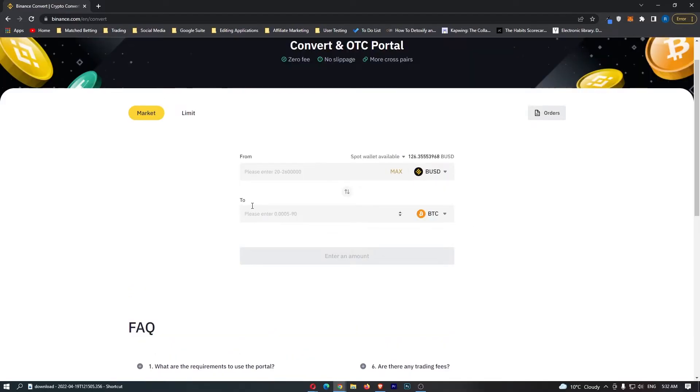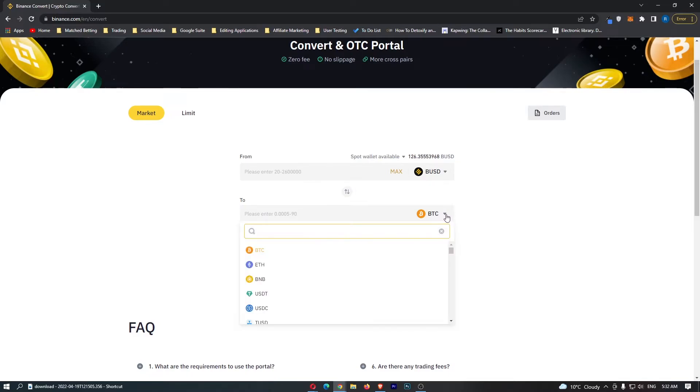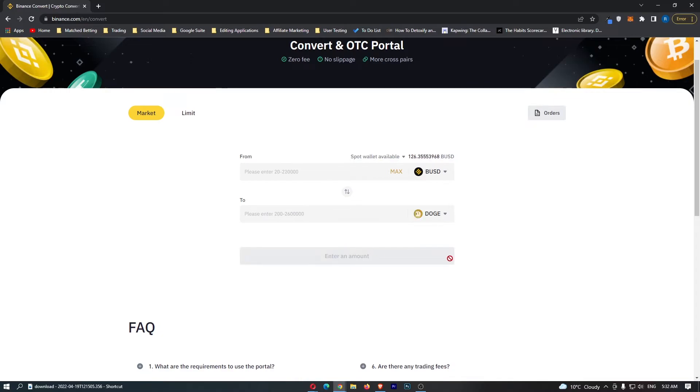Once you have done this, you can come to this second drop-down menu, click on this right here, and in this search bar you want to search for Doge, and this will bring up the Dogecoin token. Now if you have followed along, this top bar should say BUSD and this bottom bar should say Doge.